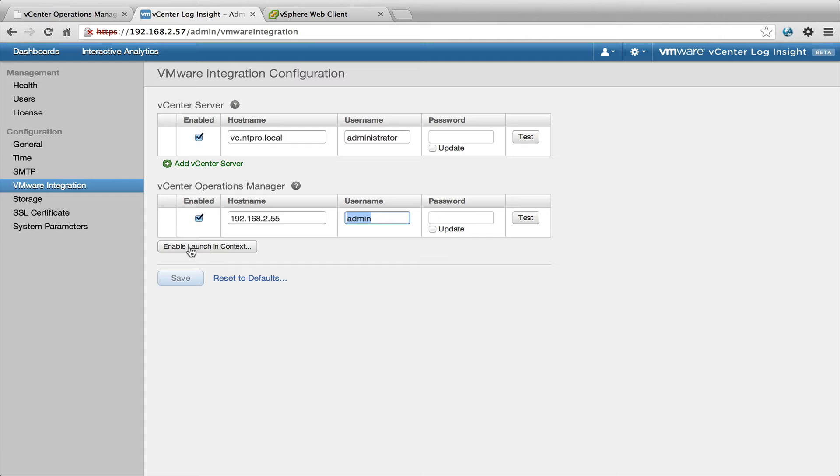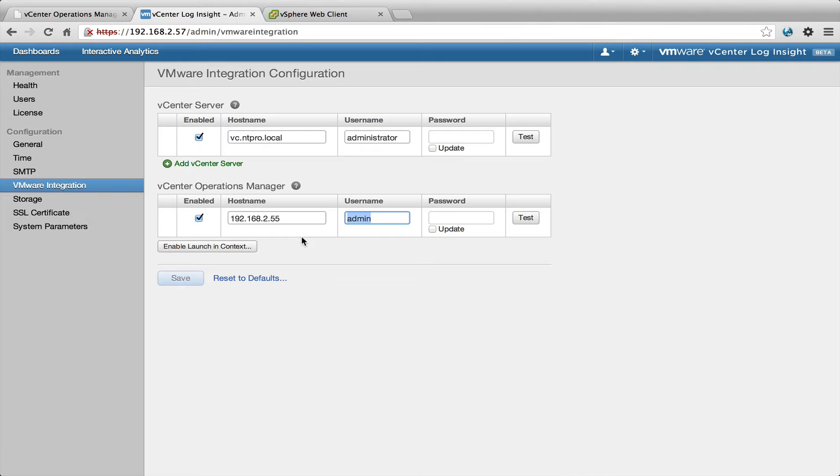You can also enable launching context and that's very important. I'm going to show you later on, but this enables you to select a link within vCenter Operations Manager and jump back to vCenter Loginsight.